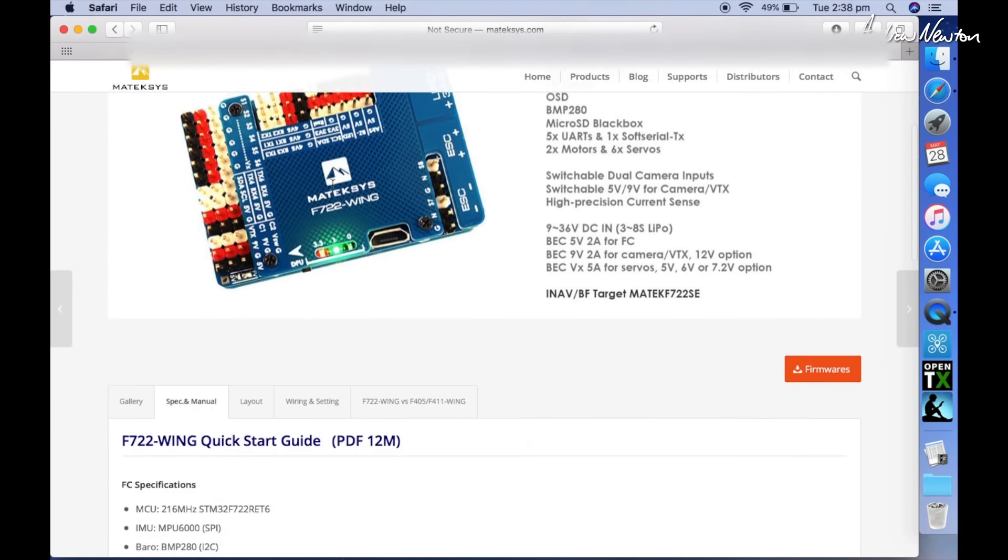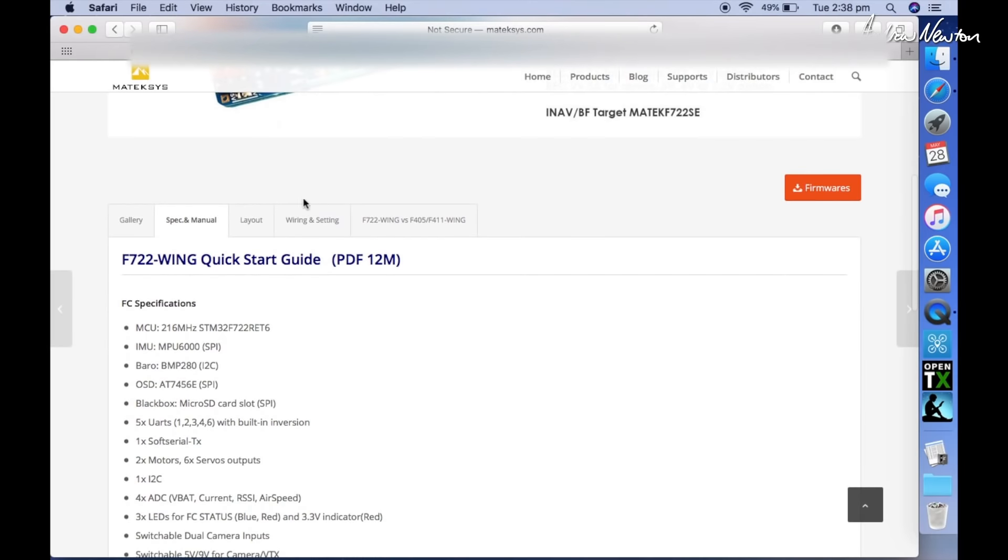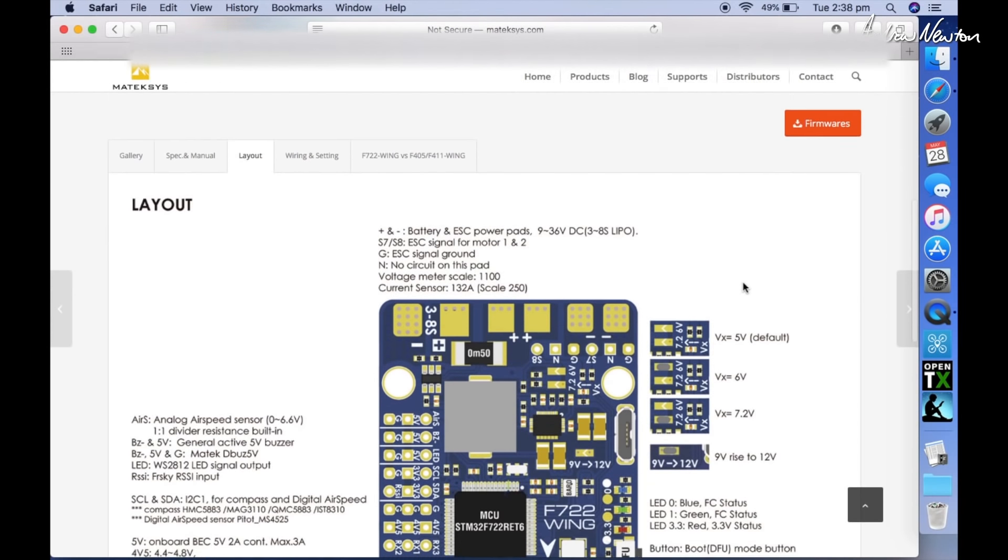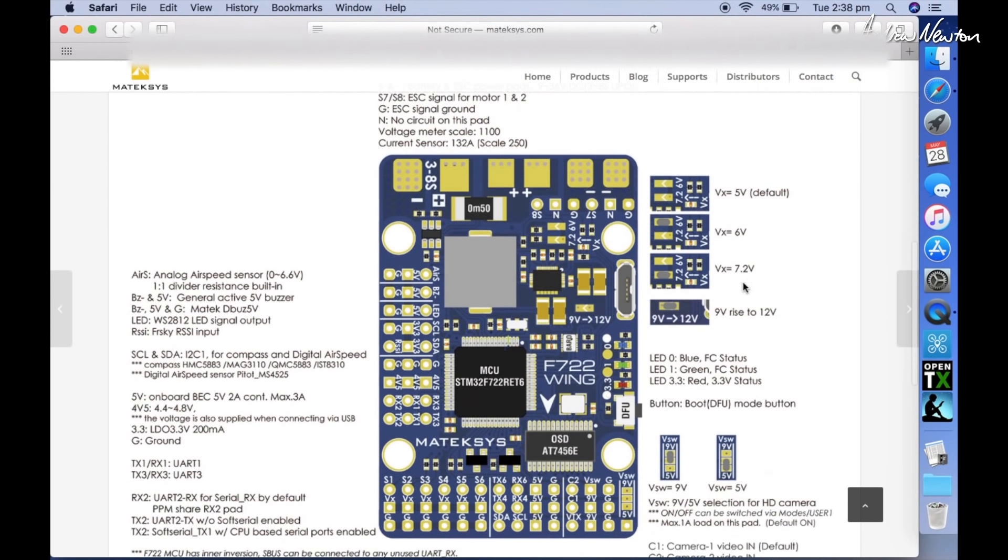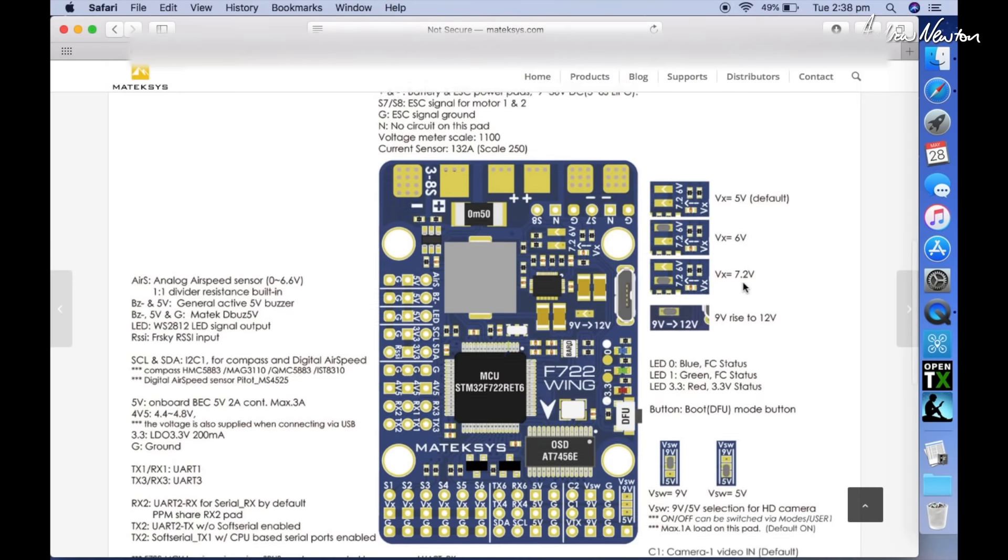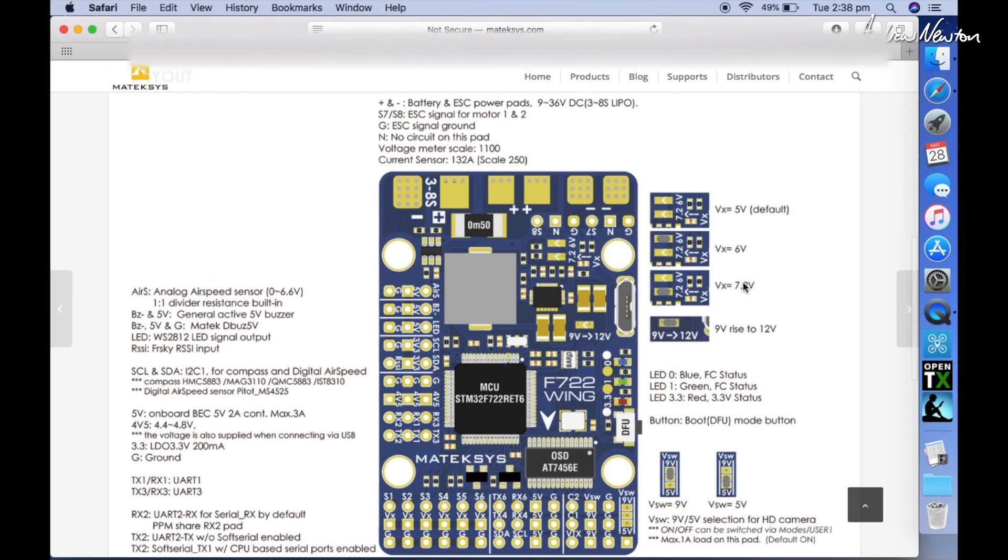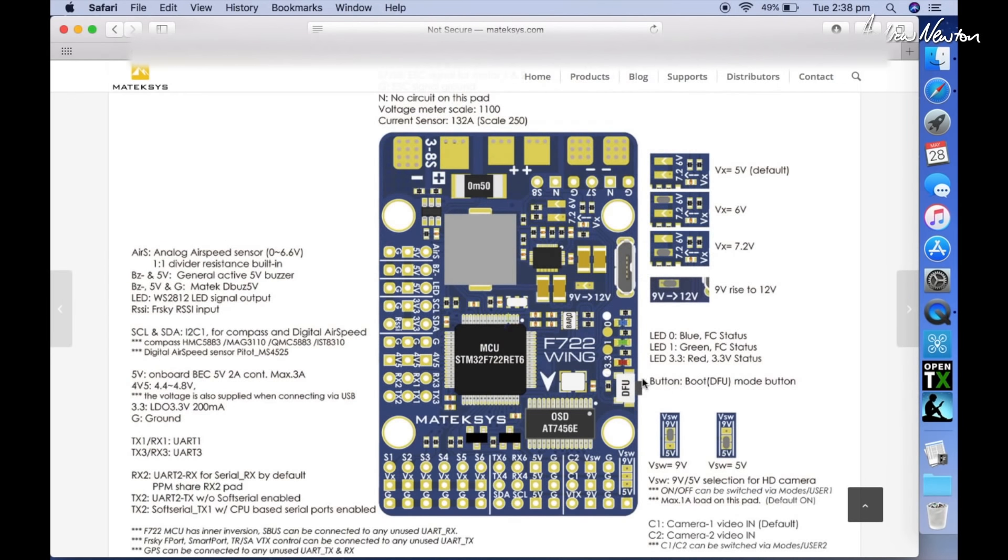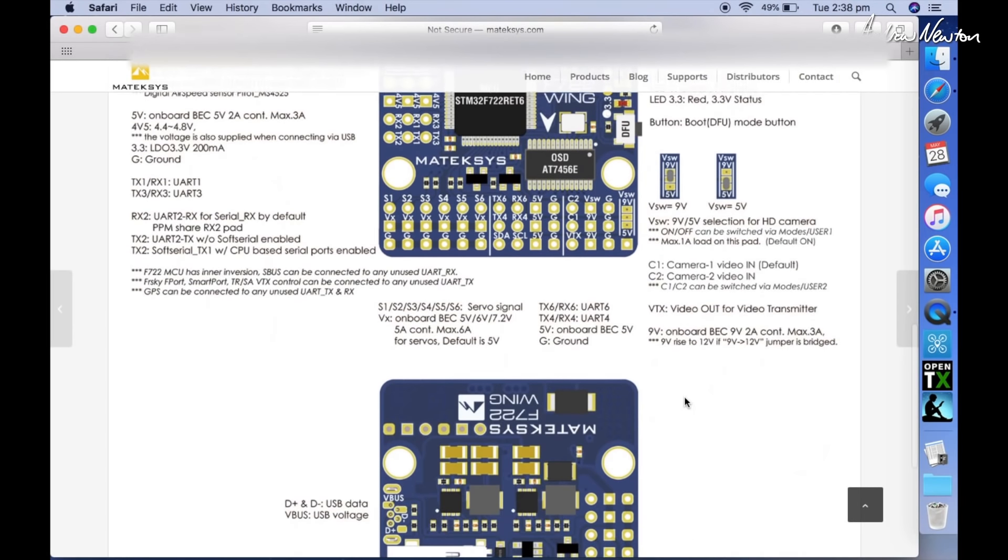Alright, so let's now look at the layout, and this shows you in detail what all the ports are, what you can use them for. And it's important to note this one here—the DFU button. To flash new firmware, you need to push and hold that button in before you connect it to your computer, then let go when you're connected and it'll start up in DFU mode, which means you can flash new firmware.